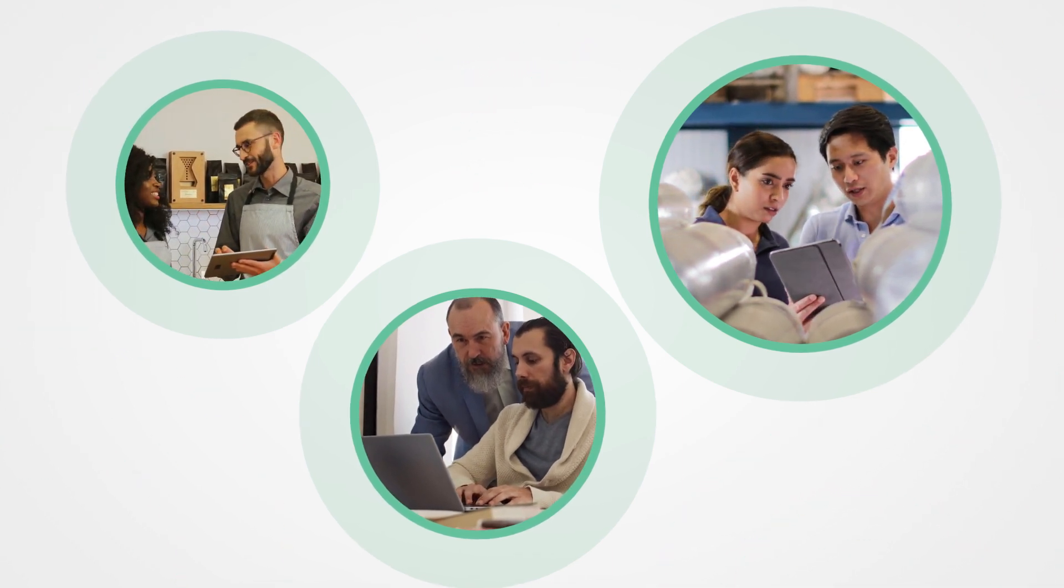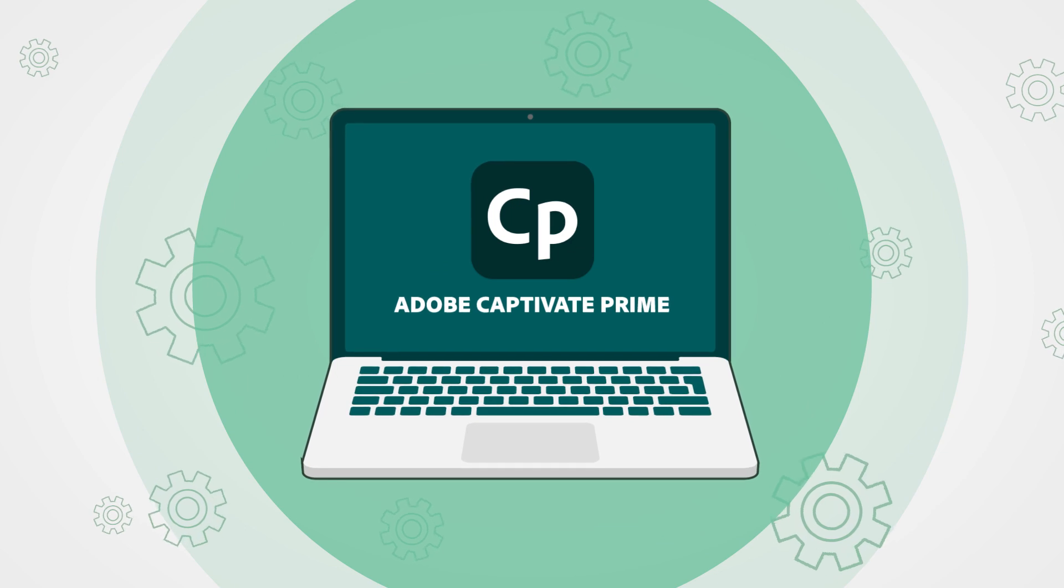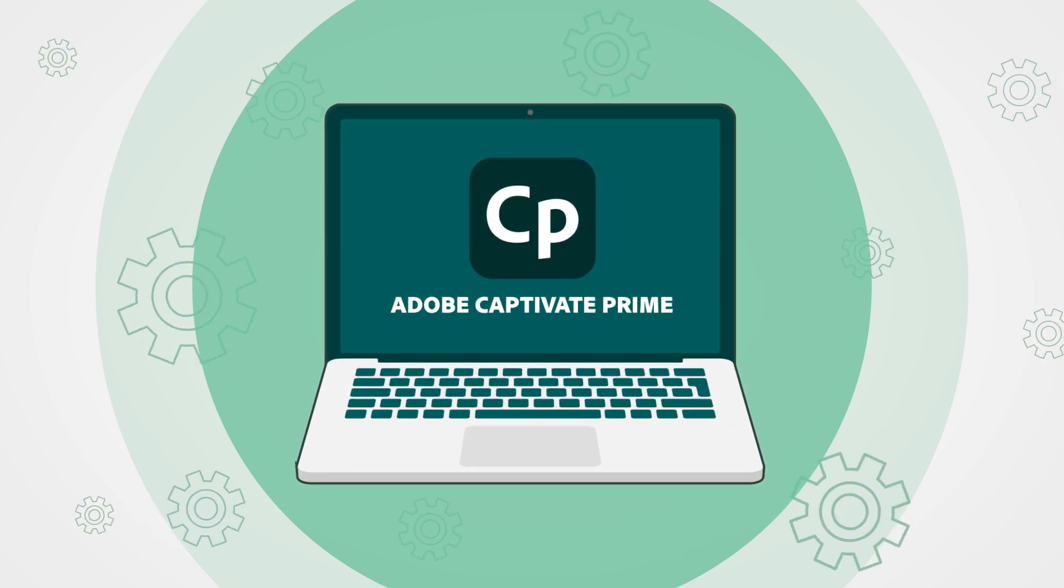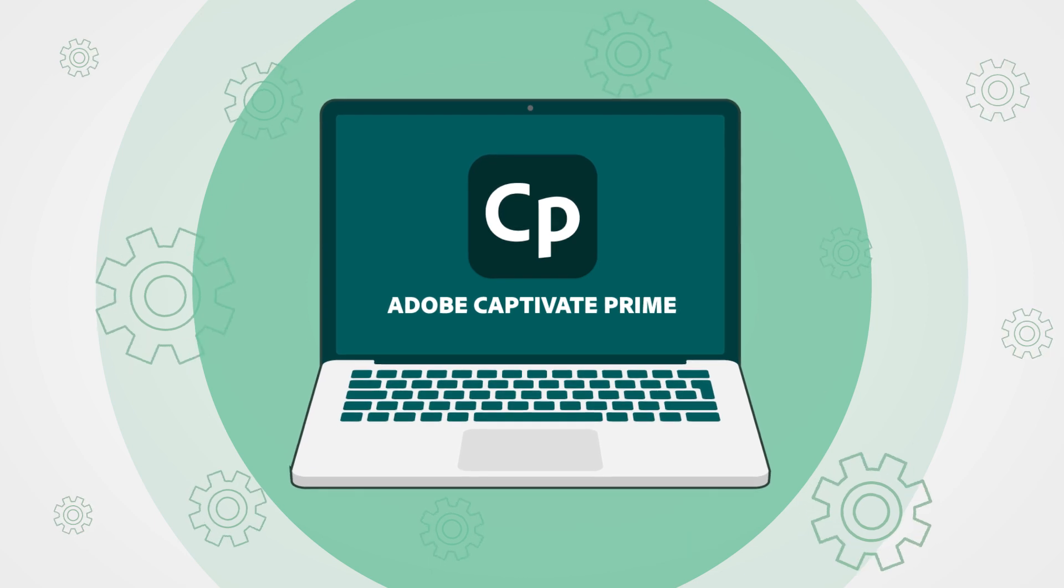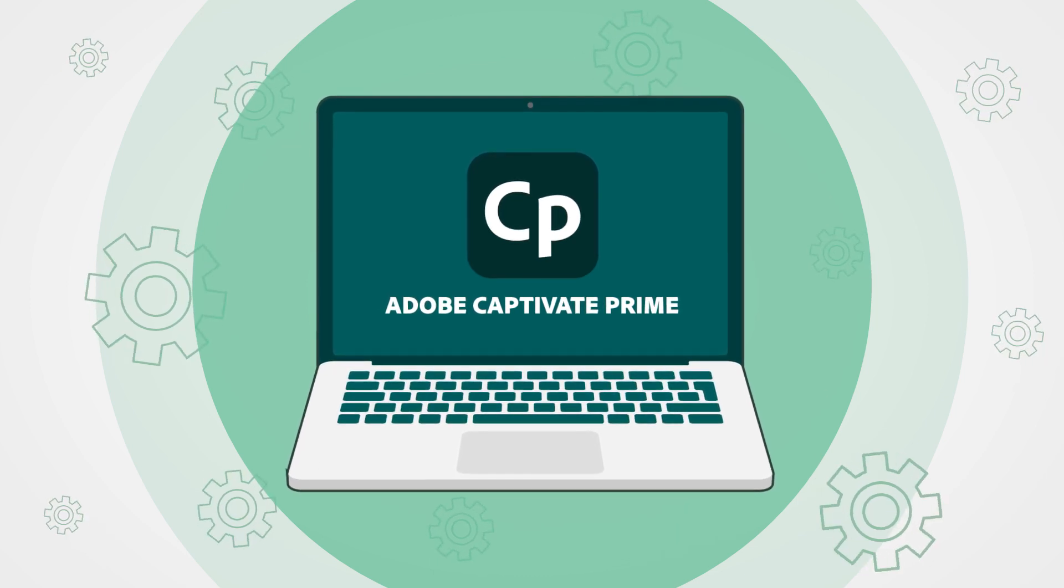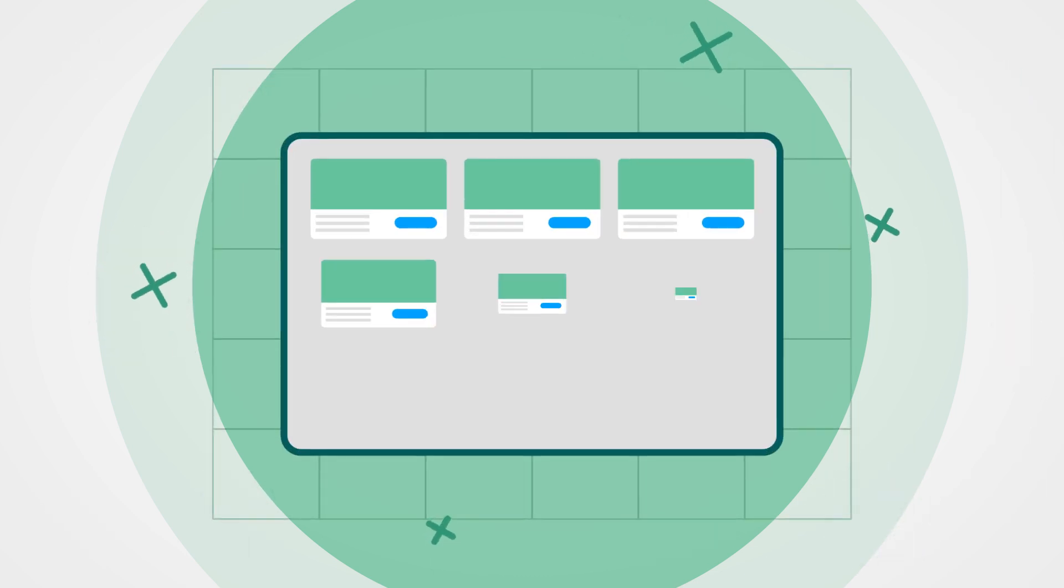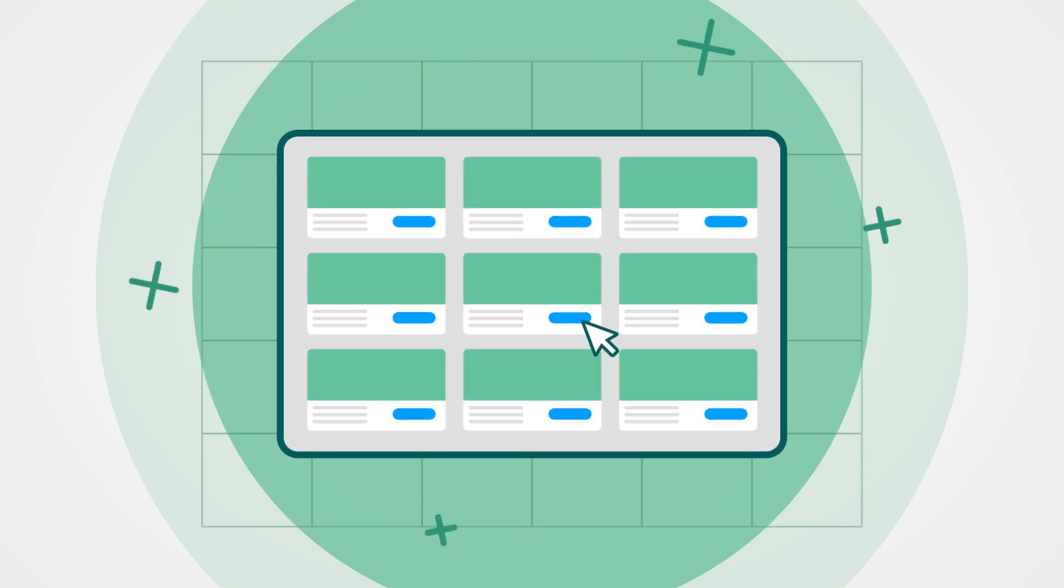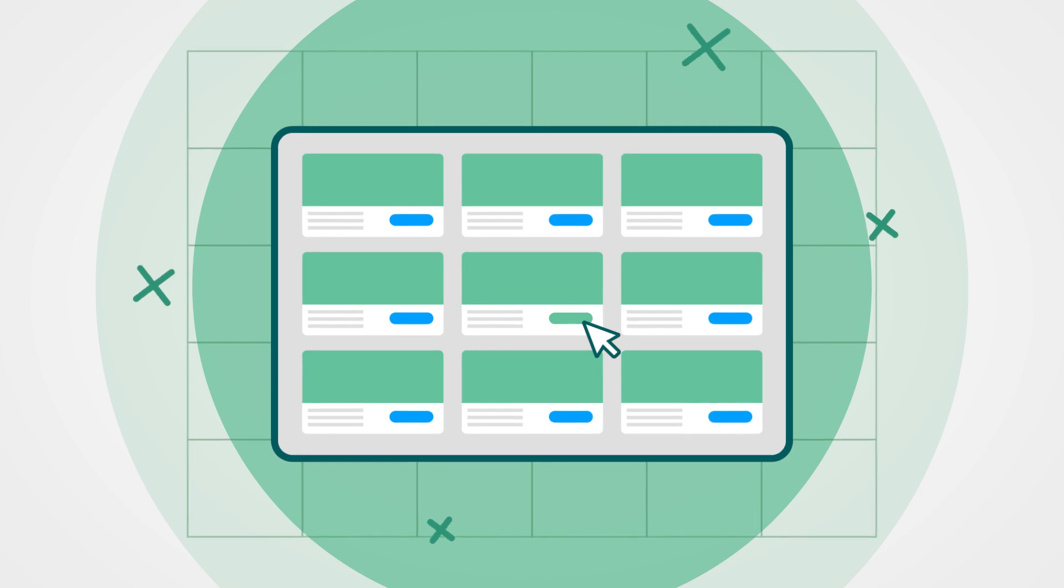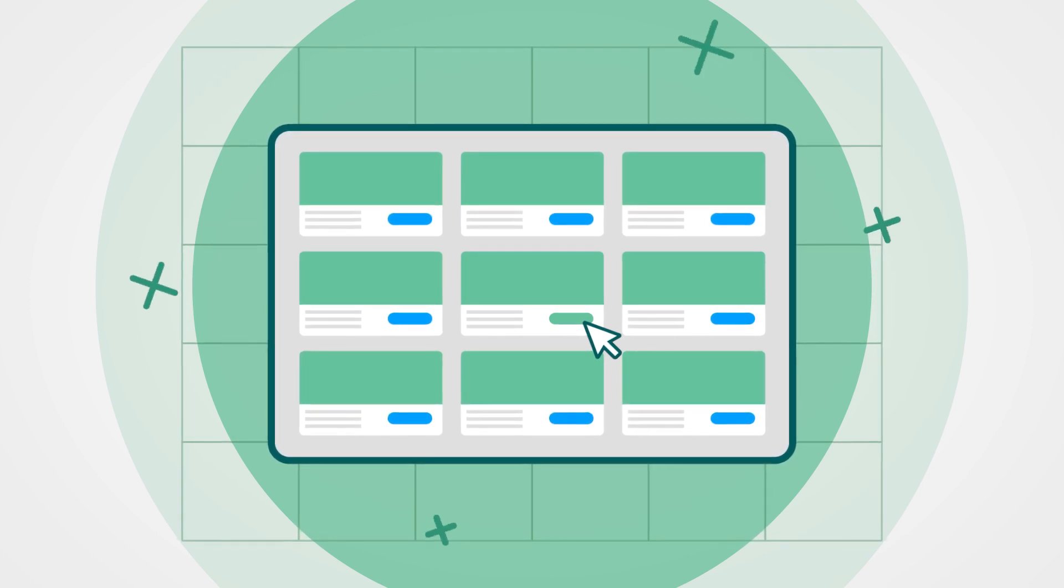training courses. Adobe Captivate Prime gives brands a top-down approach to franchisee and store training that is managed by HR and driven by store managers. This user experience can be customized by integrating with Adobe Experience Manager sites or built out of the box.